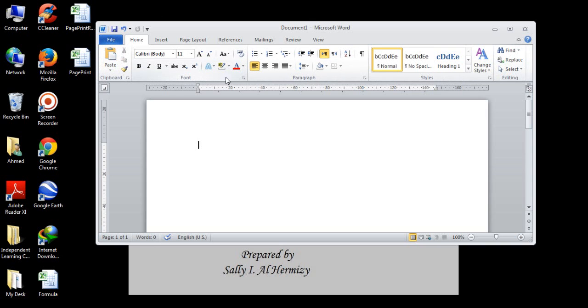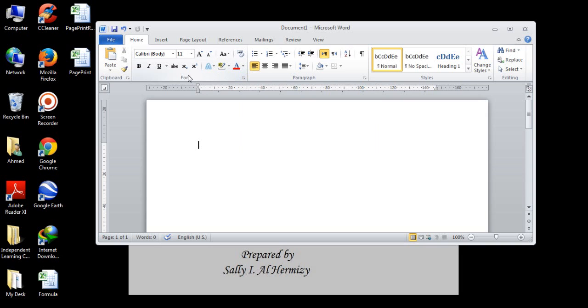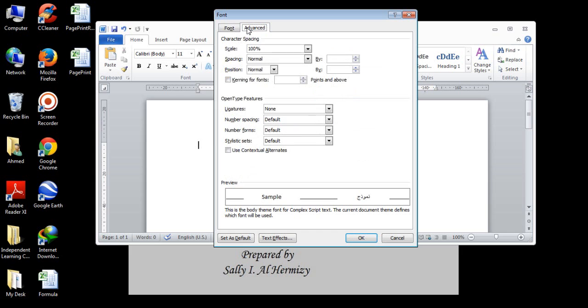Some of the groups have a dialog box. The dialog box includes other features which are not appearing on the main menu. For example, we have here some features to change font features. If we click on the dialog box, you can see some other additional features here.